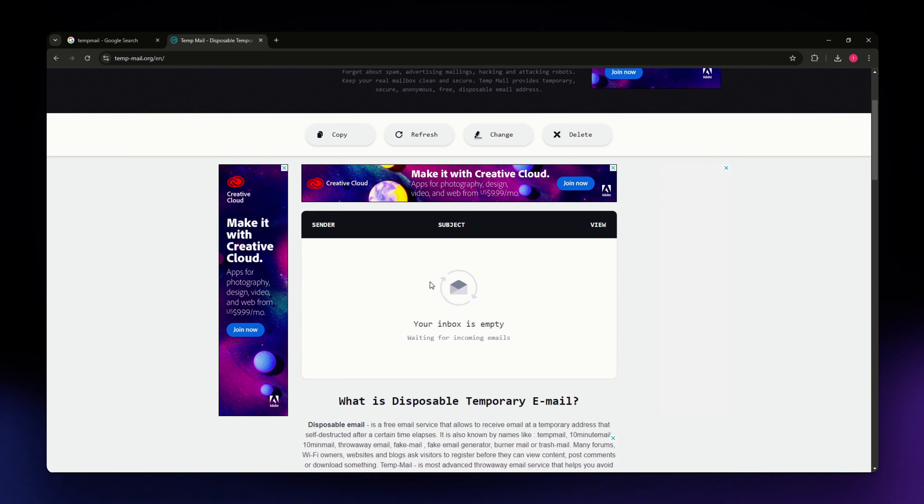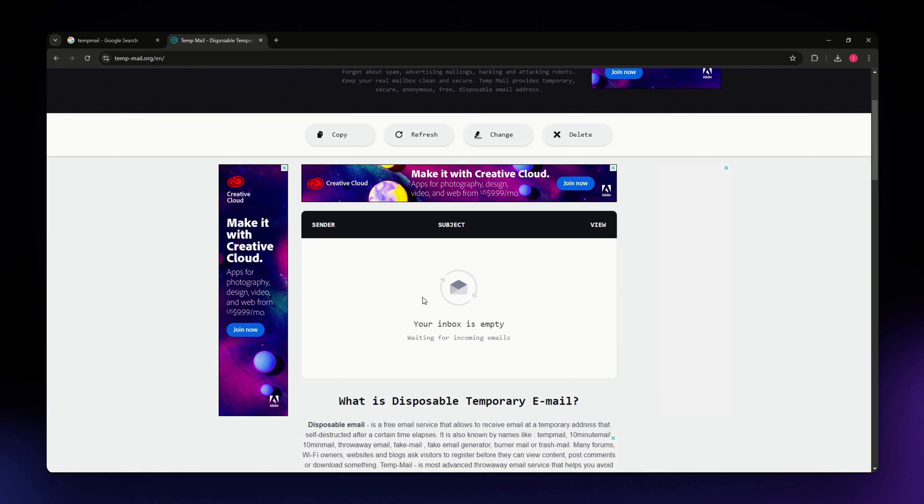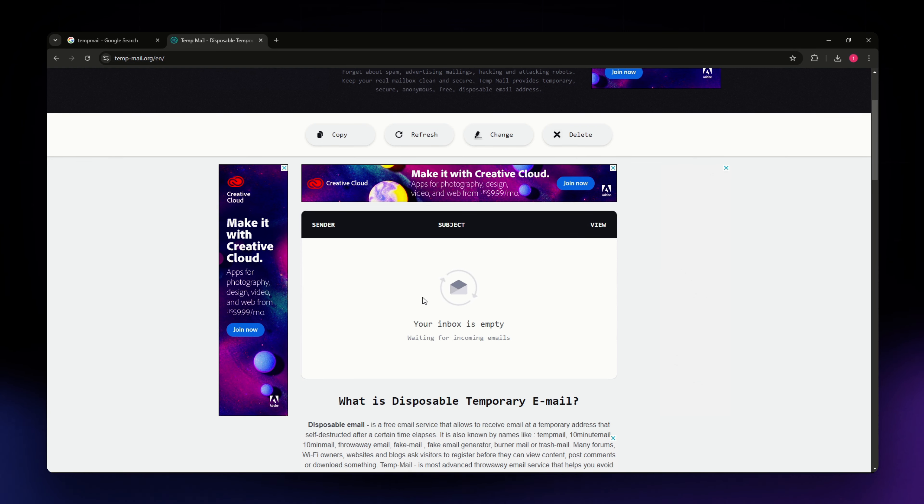Click on that email to open and read it. You can view the content including any attachments or links provided. If the email contains a verification link, simply click on it to complete the sign-up process on the website you registered with.